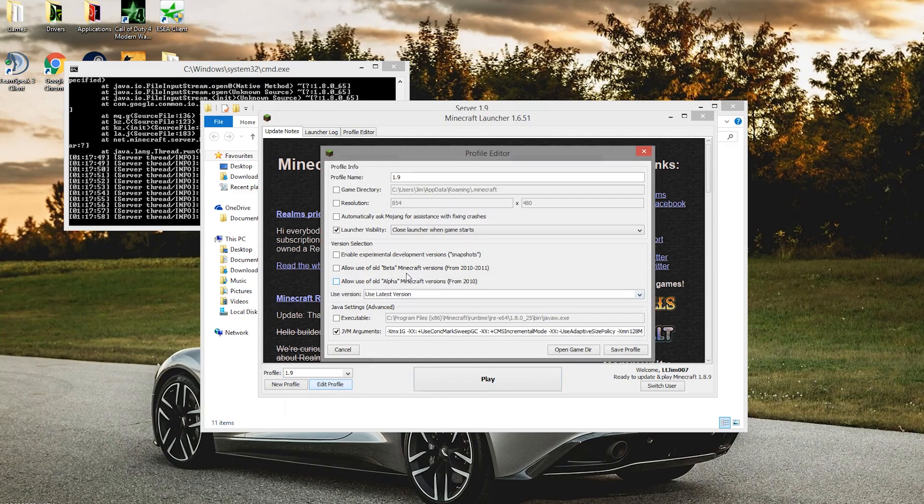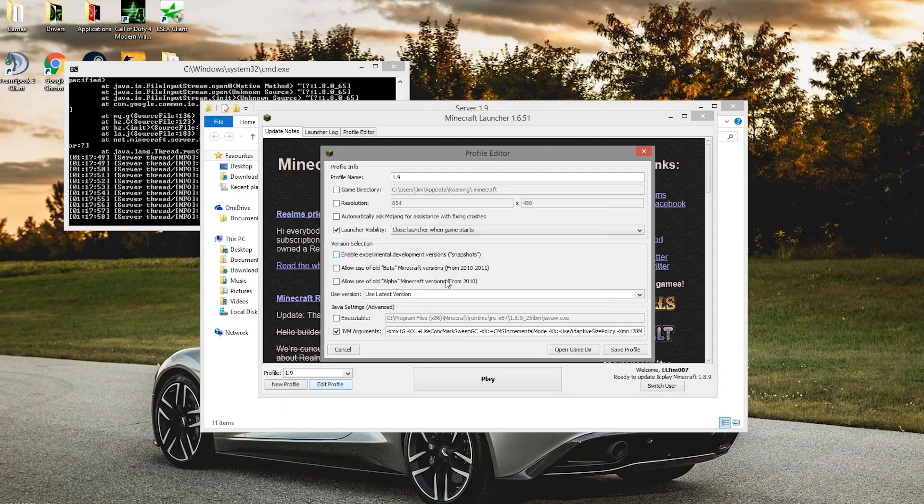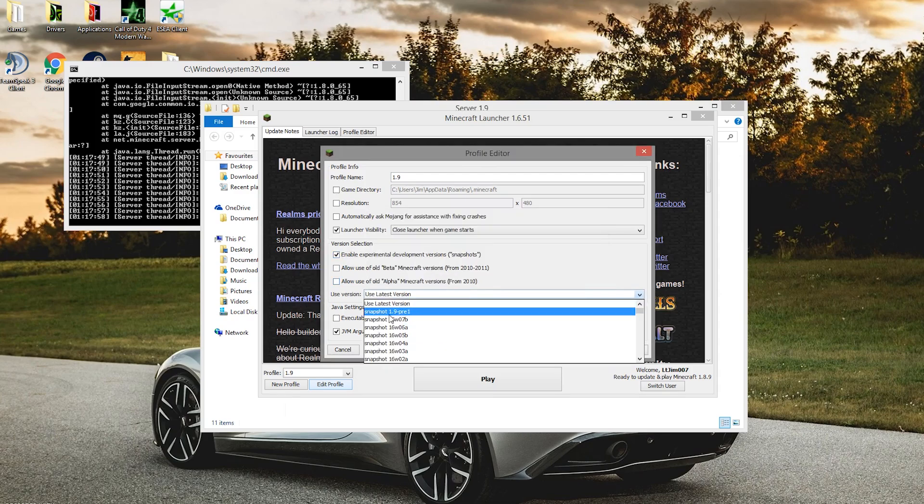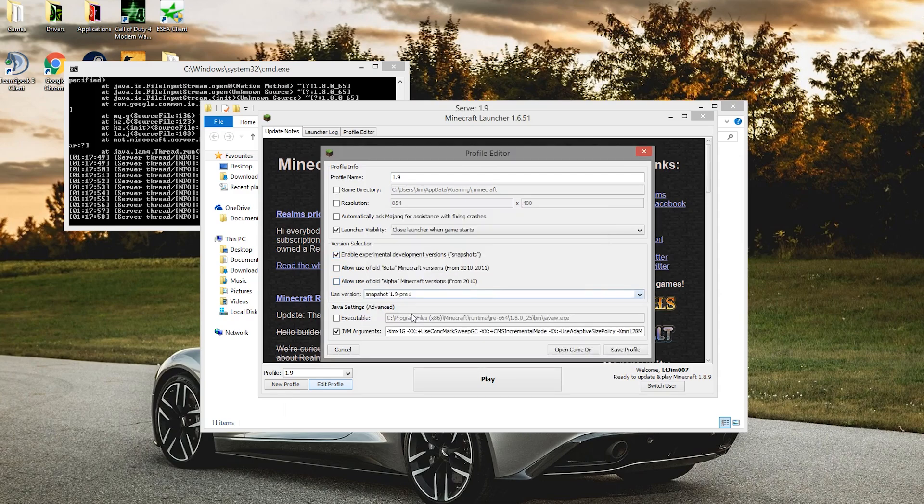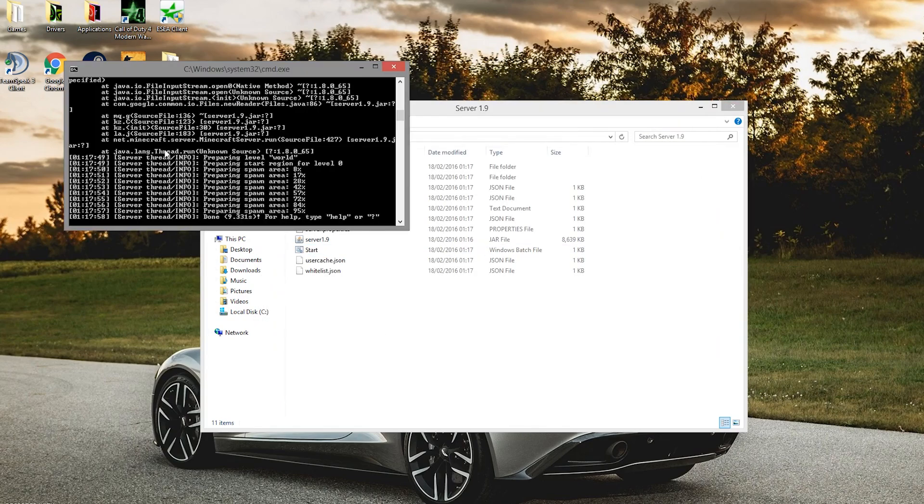Change our profile to 1.9. Make sure you tick enable experimental versions, click yes, and we're going to find 1.9 pre-1. Click save. You may have to download it, and then just click play.